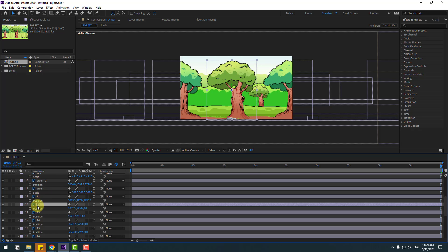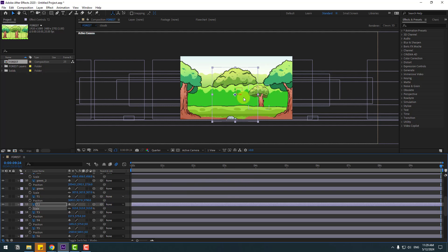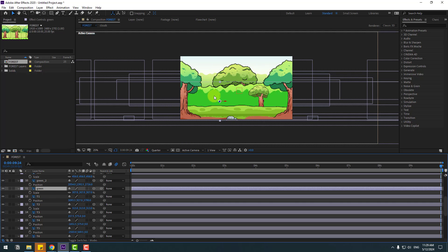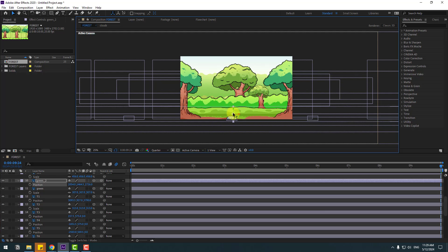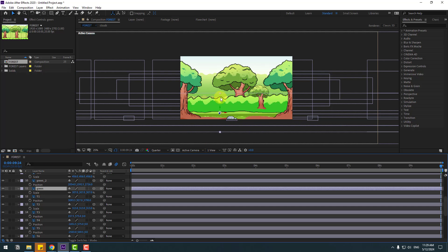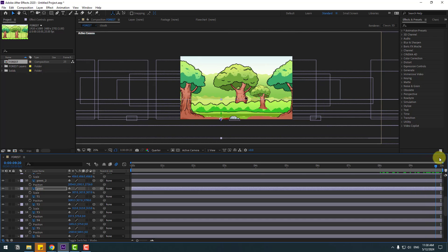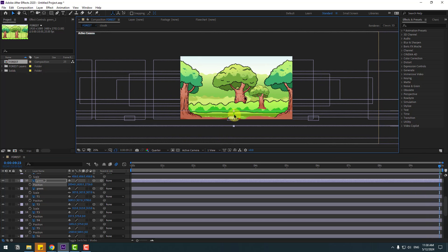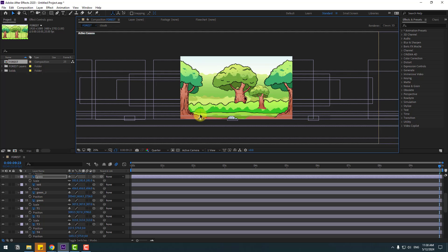Select layer t2 and move to back. Move to back more, then change scale. Select the green layer — move it down. Select green again, move it here. Select layer green, move down. Move this green a little bit down and layer grass move down.